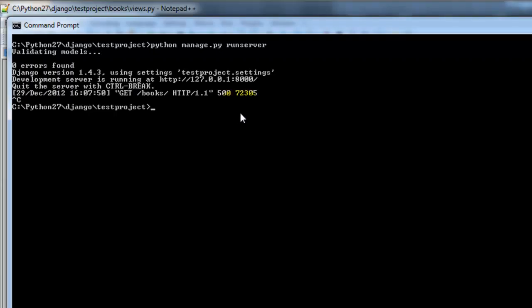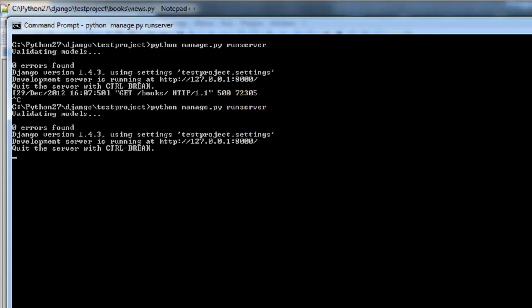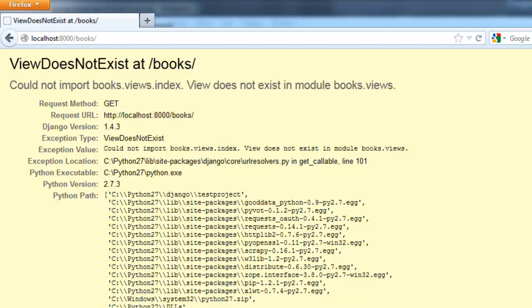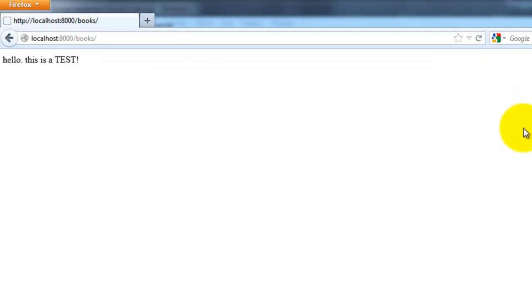And let's go ahead and fire up the server again. Let's go ahead and refresh the page. And we should see that text that we just entered, which is right here. Hello, this is a test.